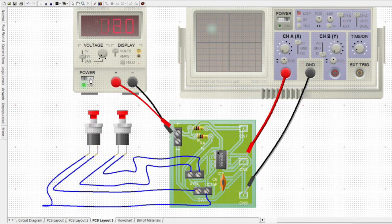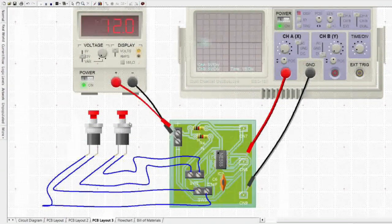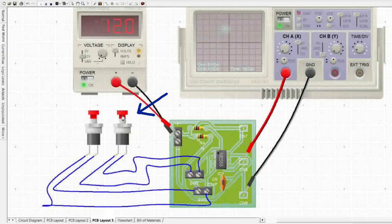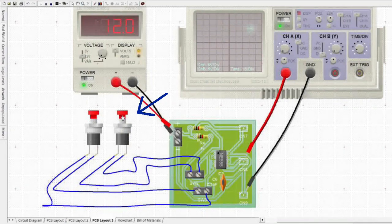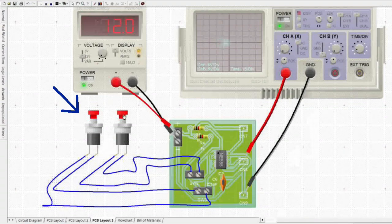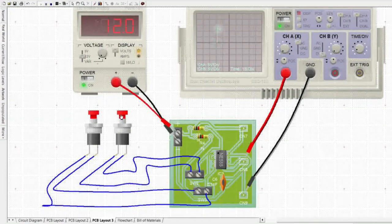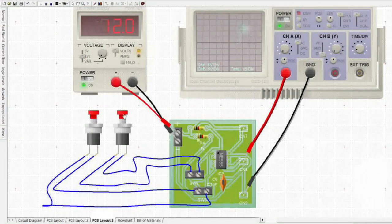Going on to the PCB layout, we will use two push buttons as trigger and reset. When we energize the trigger push button, the output will stay at high state. When we energize the reset push button, the high state output will drop and it will stay in the low state.